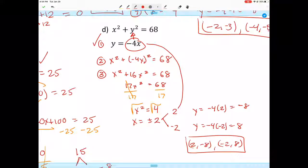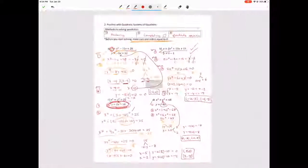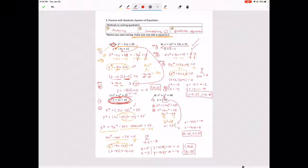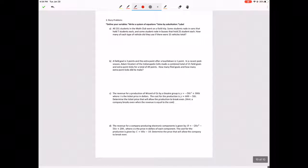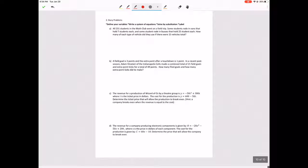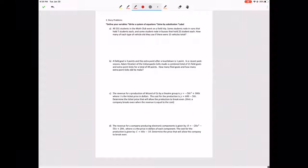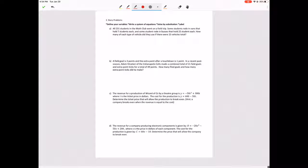That's it for this section. We do have word problems remaining, but I'm going to make a second video just for the word problems.